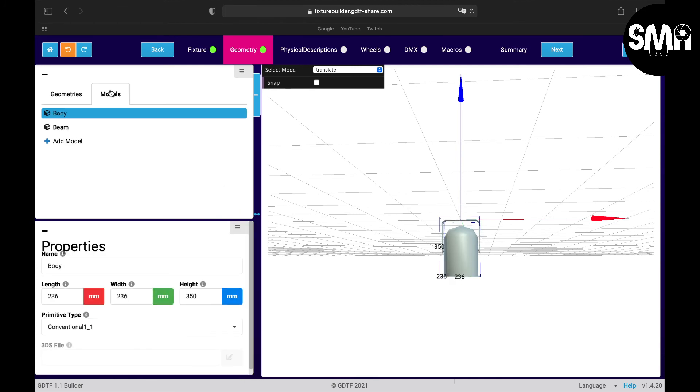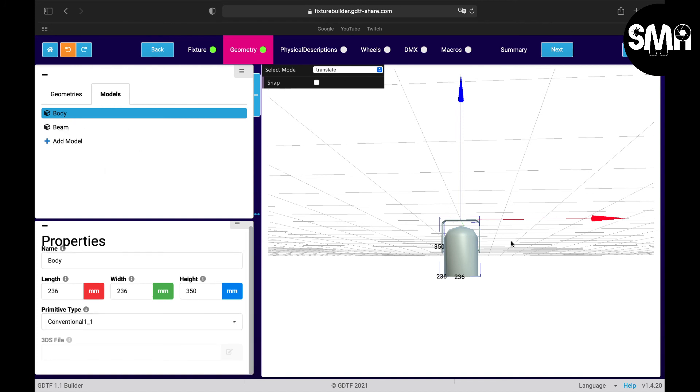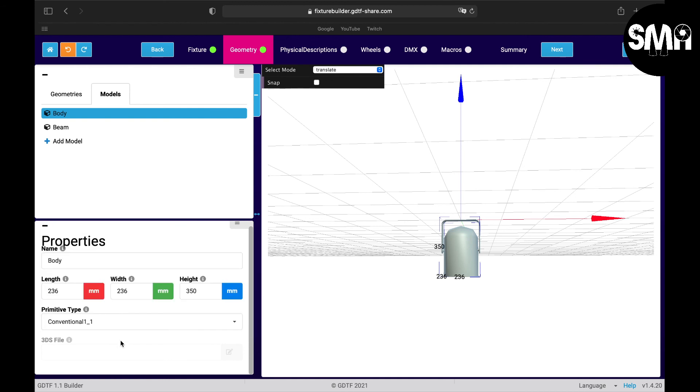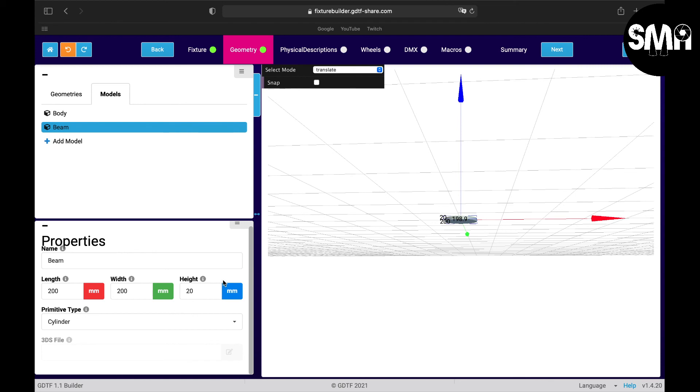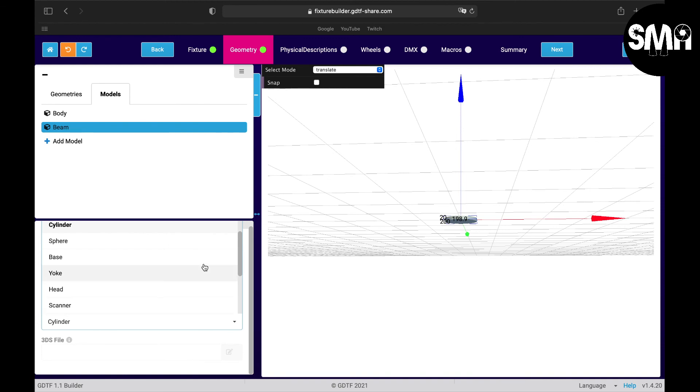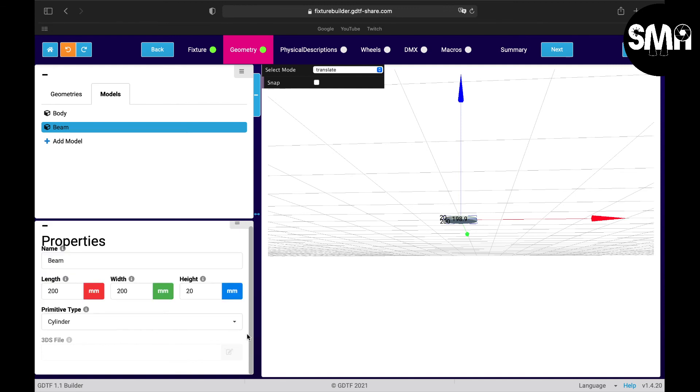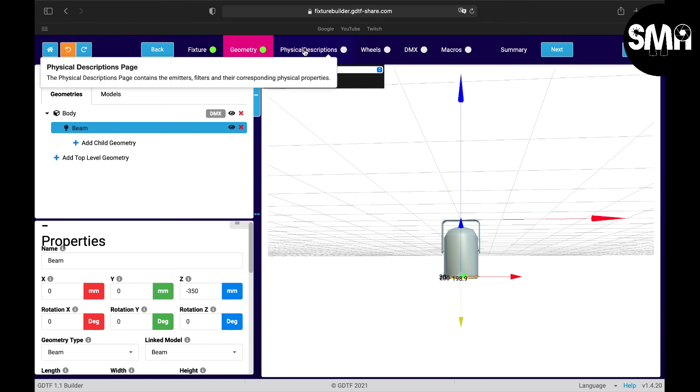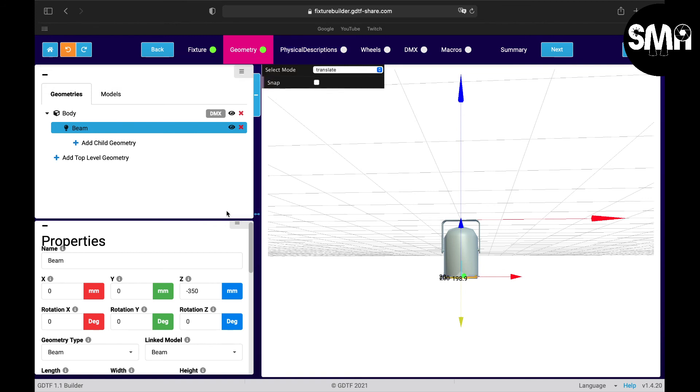Here we were on the geometry and here we are under the models. Here you have different 3D models you can pick from the library, conventional one for example. If you have a 3DS file you can also upload it here and it will change the appearance of the fixture. And here the beam or lens, you have a normal cylinder, you could change it to something else but we'll let that at this point. In the next tutorial I'll be going on with the physical descriptions. See you then.